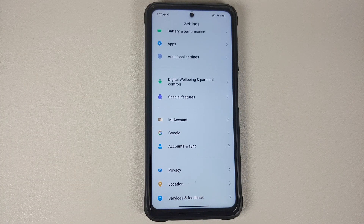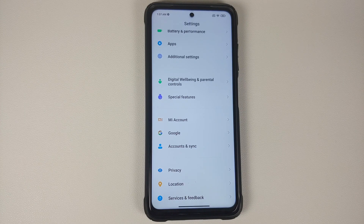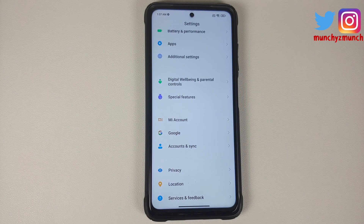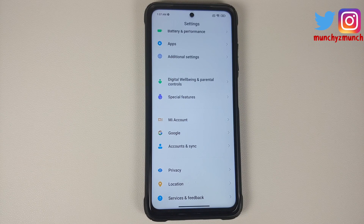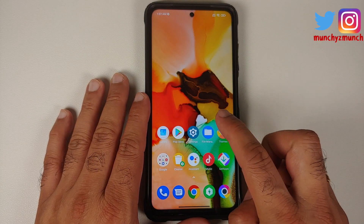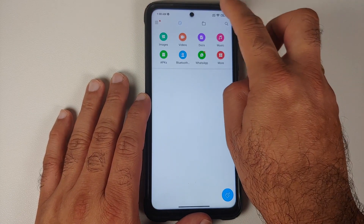Once you have removed all accounts and security measures, reboot your device. We are removing all accounts because we are going from one ROM to another and I don't want you to be locked out of your own device. If you do not remove those accounts, when you set up your device for the first time you will have to sign back in, which I find to be a painful process.